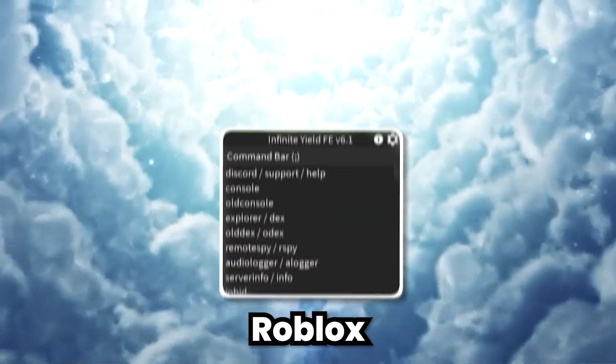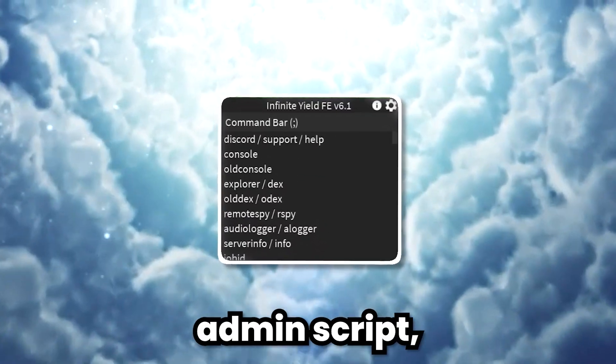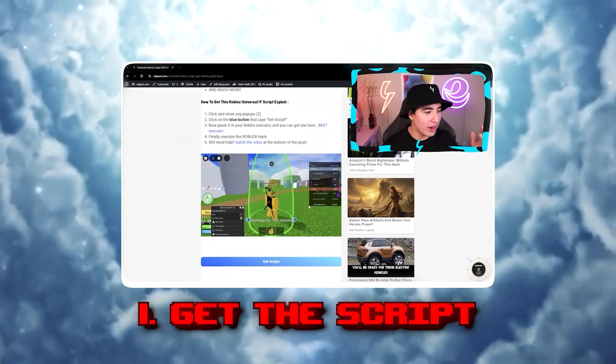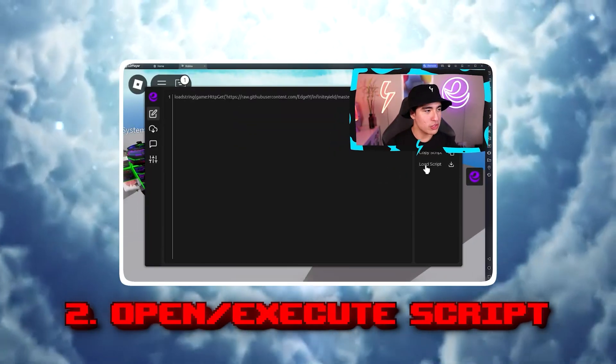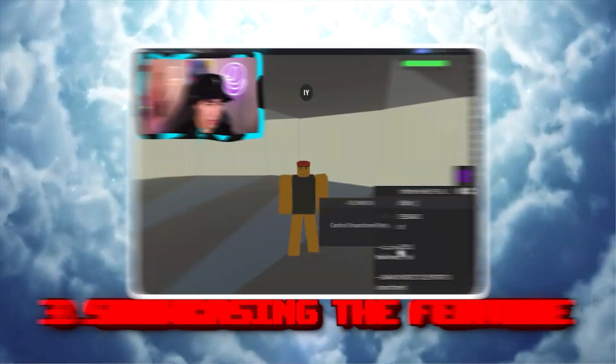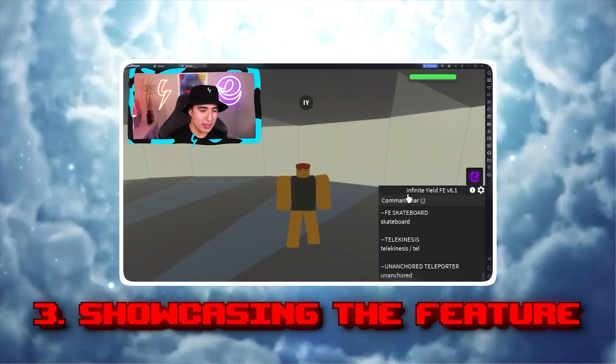If you guys want the best Roblox admin script, I'll be showing you one: how to get it, two: how to execute and open it up, and lastly showing you all the features.